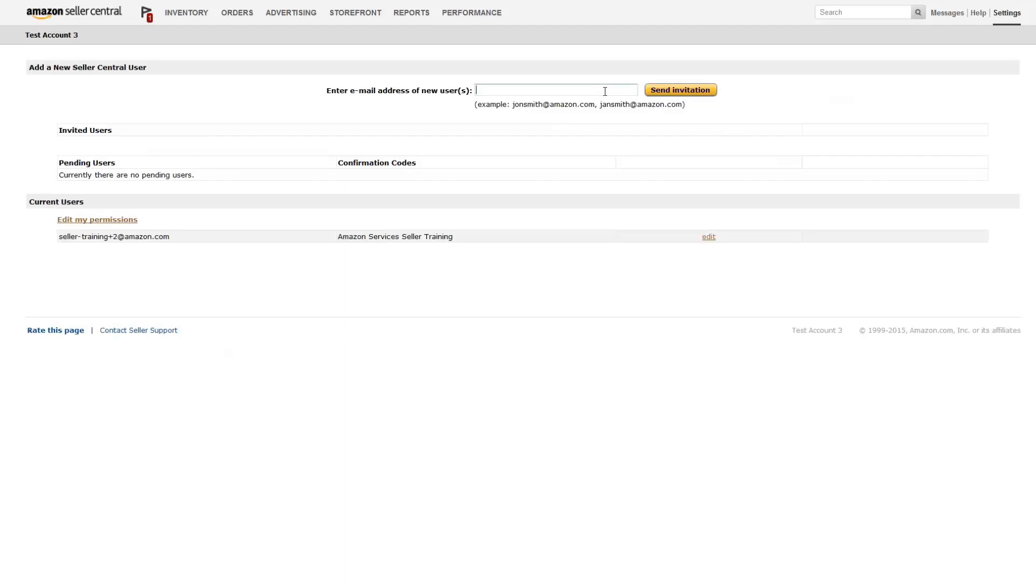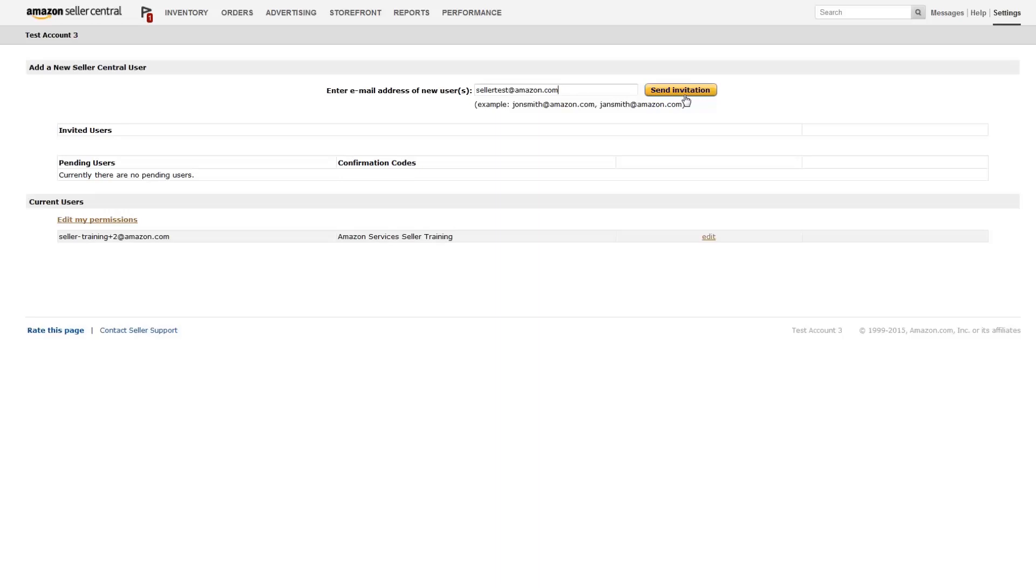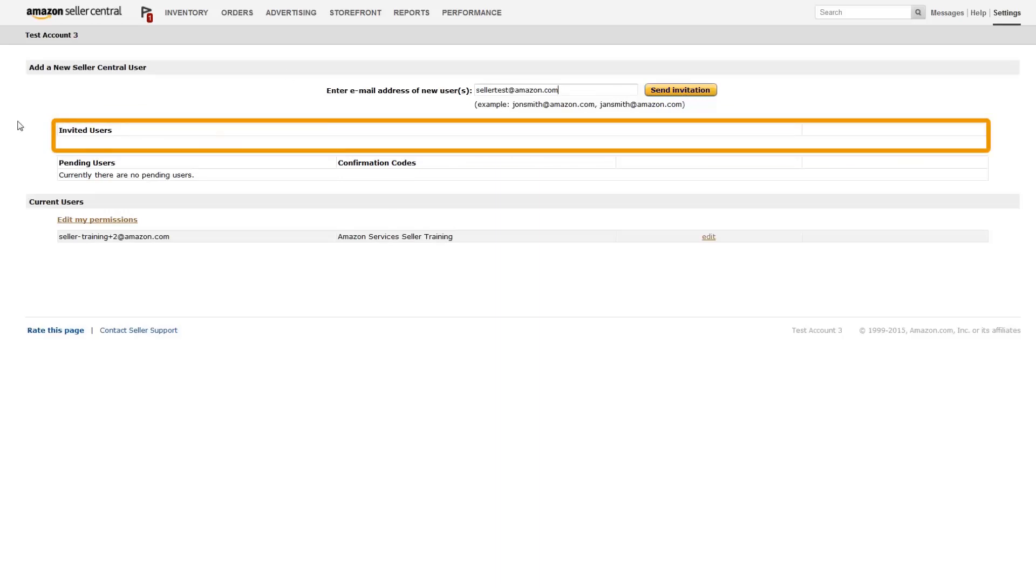To give a new user access to your Seller Central account, type in their email address and hit Send Invitation. This will add the new user to the Invited Users section. They'll receive an email containing a link to the Amazon page, where they will create their own username and password.